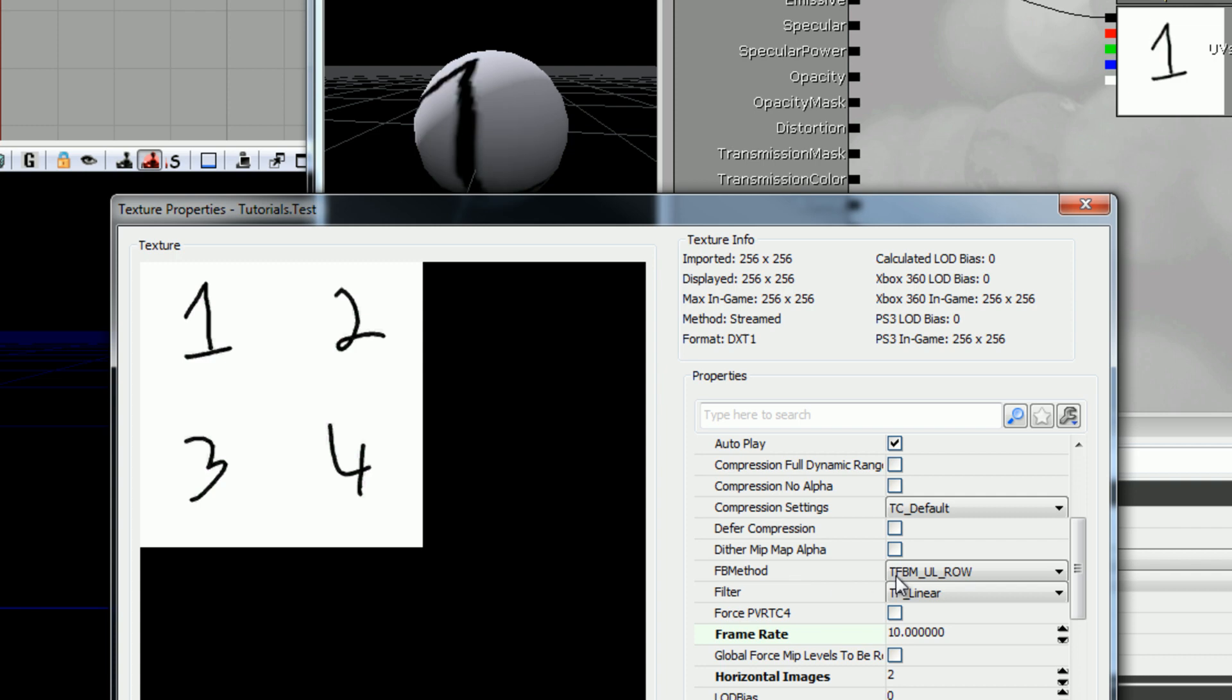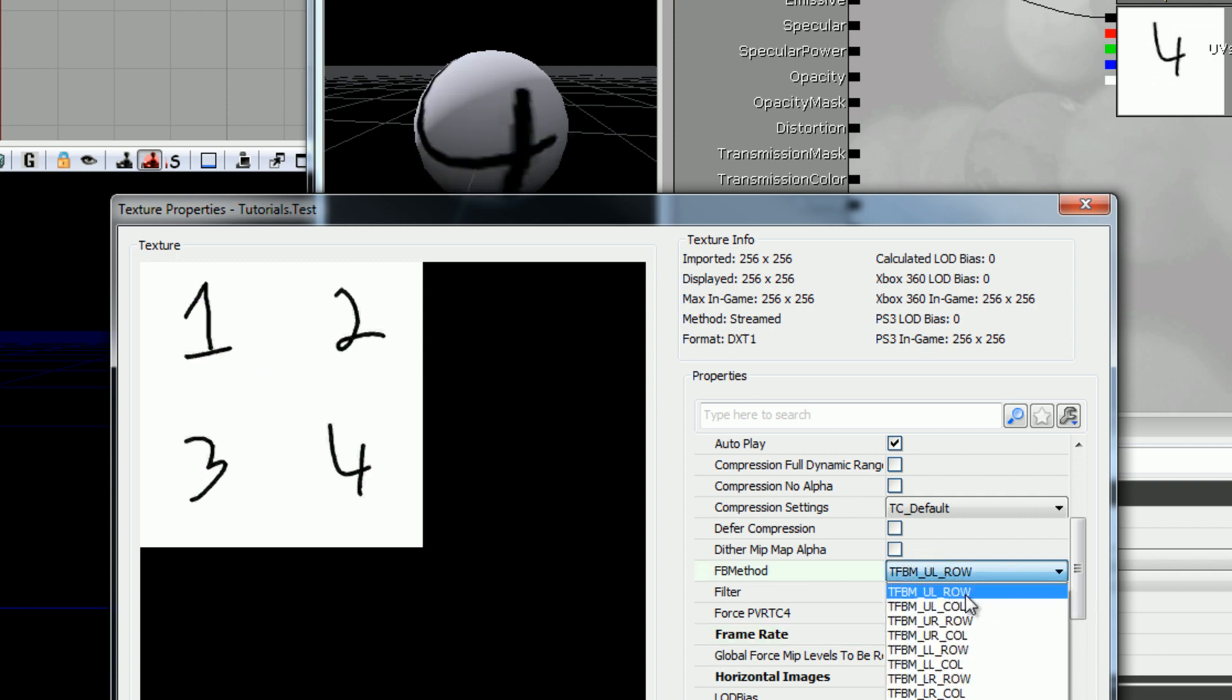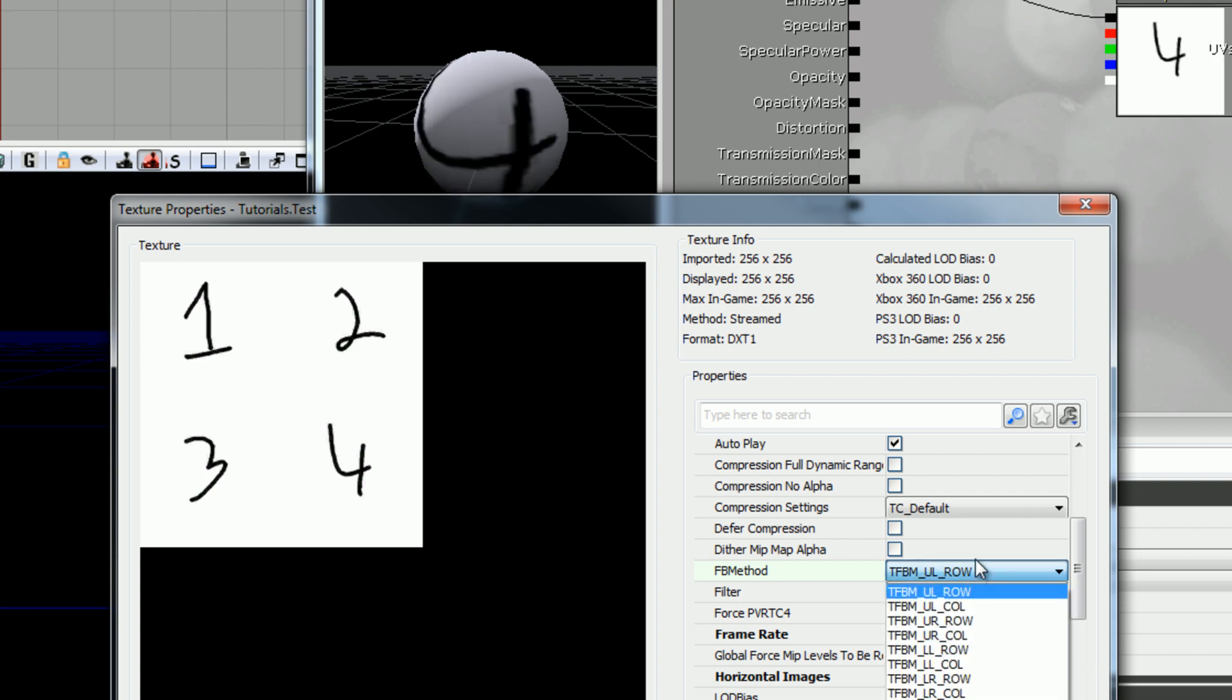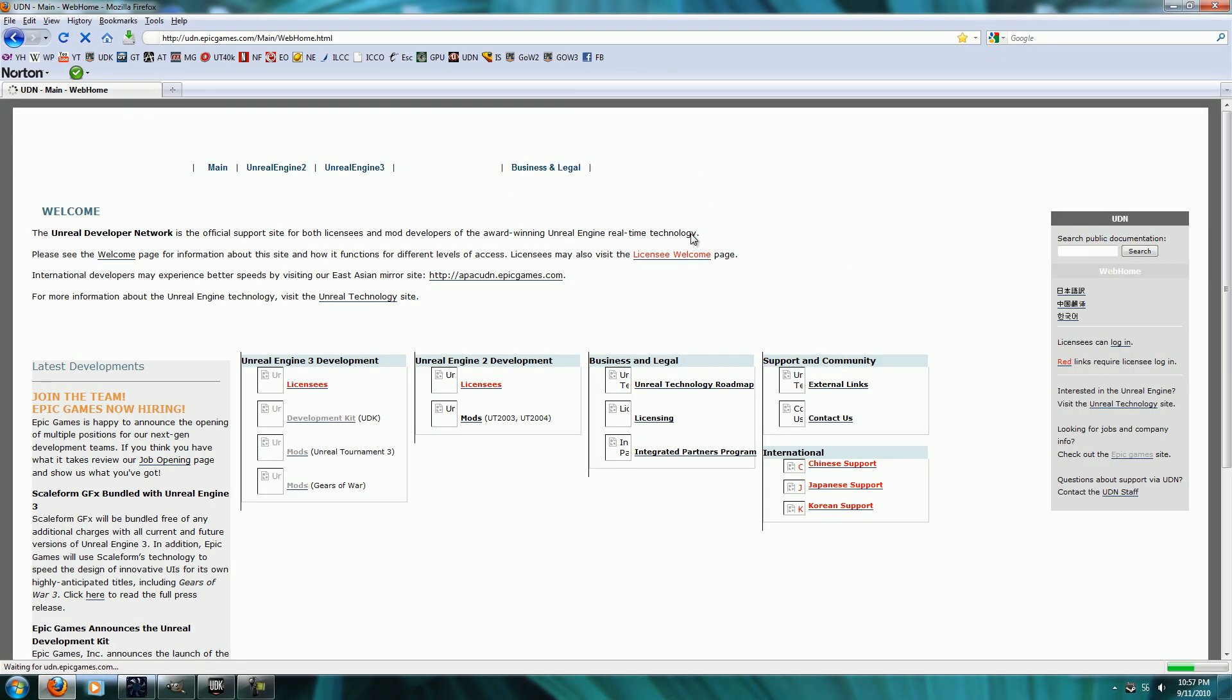Here, FB method. That's how it decides how to go through. And you can see a list of what each one does on the UDN. Go to the UDN.